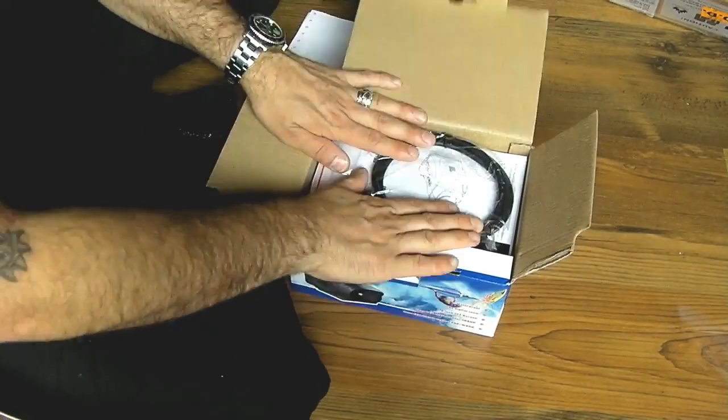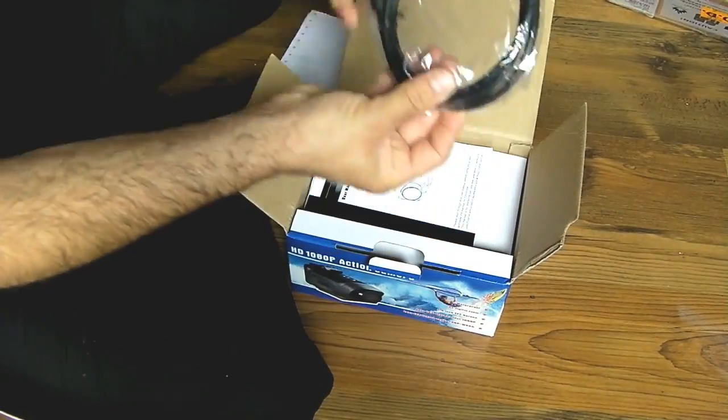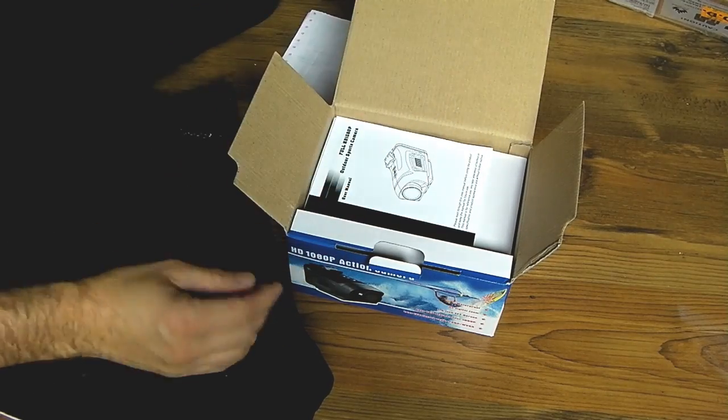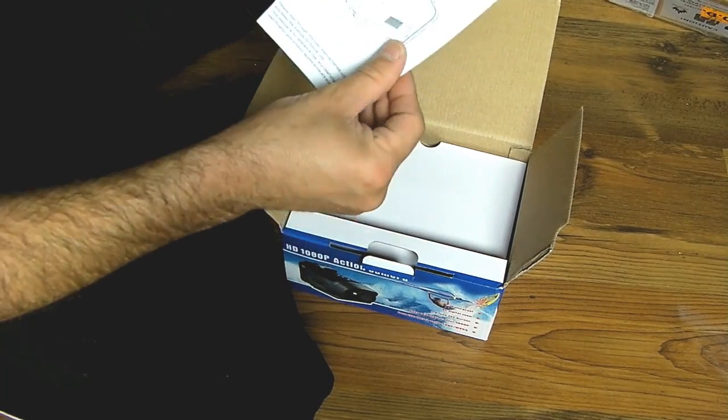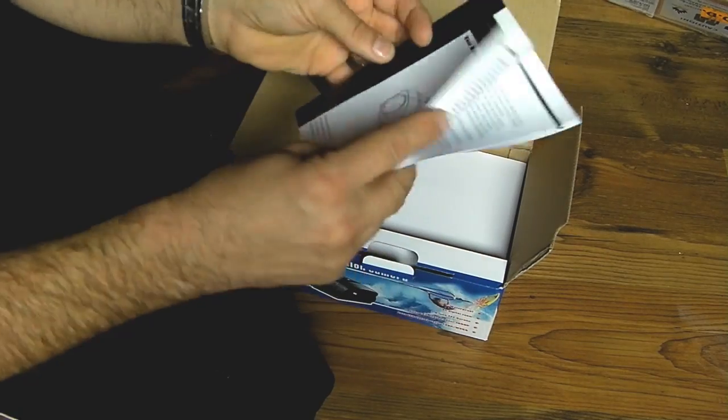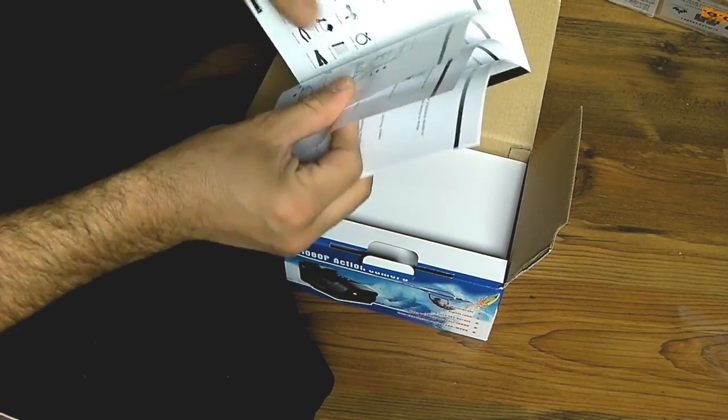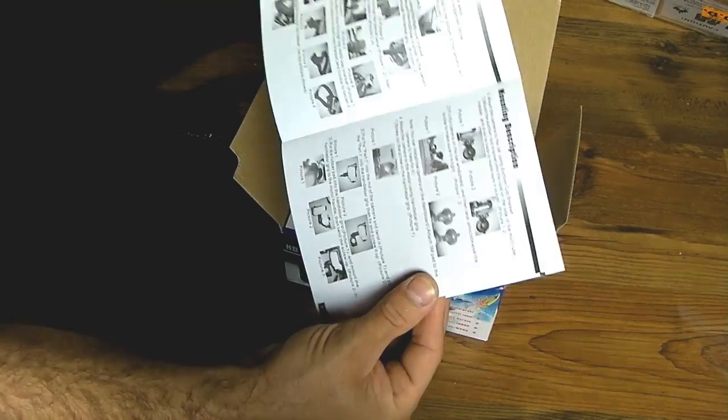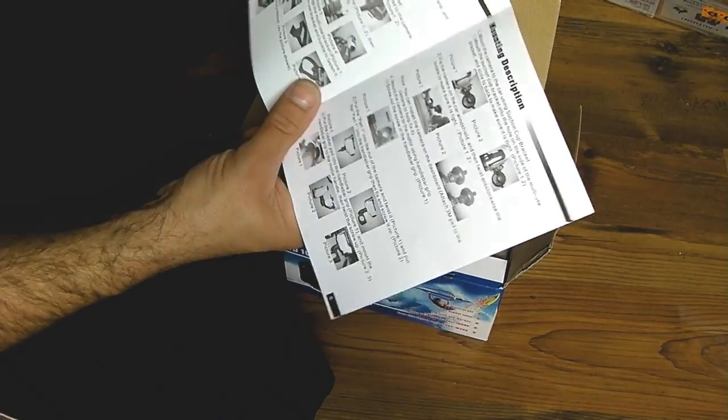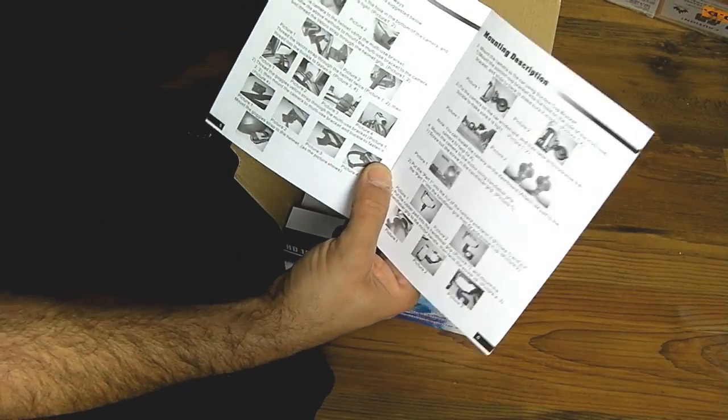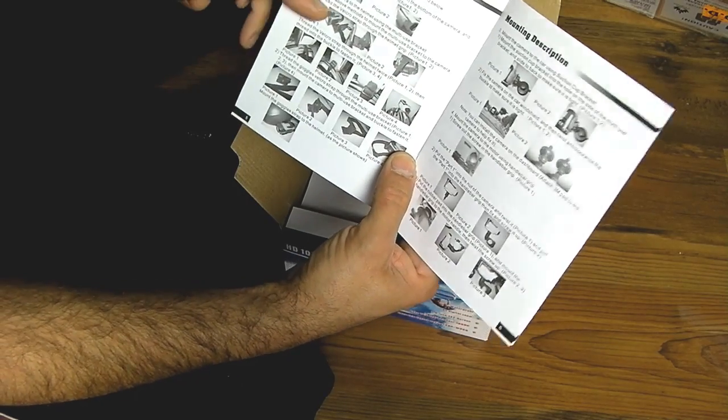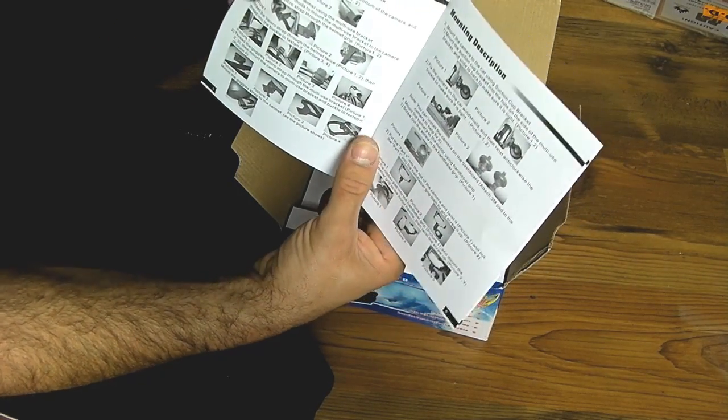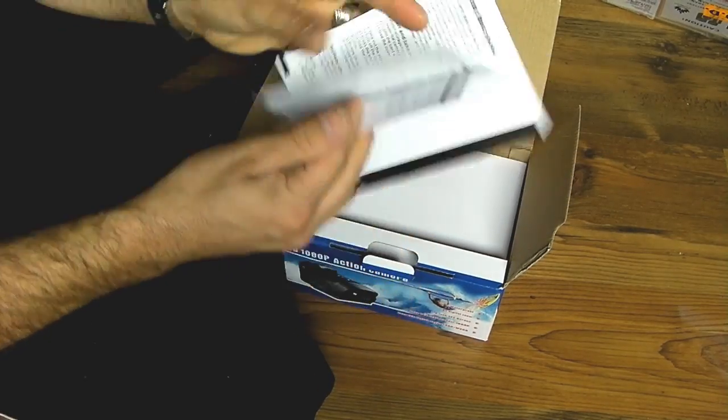So opening up the box, you get a lid at the top which has an HDMI cable, full HDMI to mini HDMI, an instruction booklet which is comprehensive enough to give you everything you need to know, diagram of the camera, how it works and so on. There's even a useful section showing you how you can utilize each of the mounts.